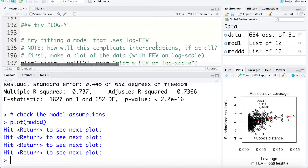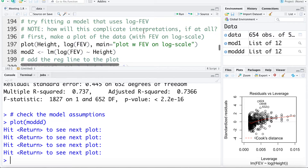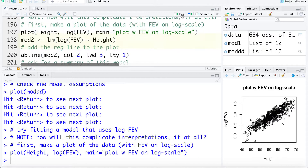Now let's try taking the log of Y, or the log of FEV. Let's look at a plot — here we're going to plot height versus log FEV. And now what do we see? It actually looks like it solved a lot of the problem. The relationship looks linear and variation looks pretty constant.